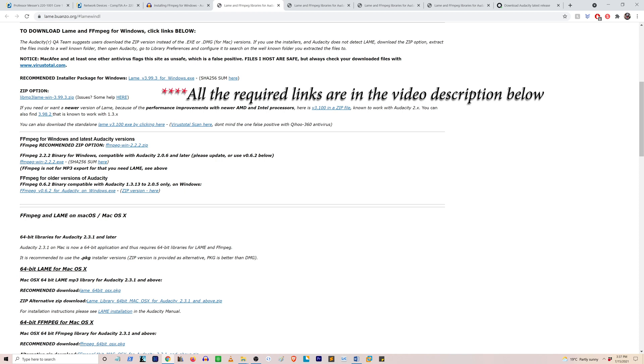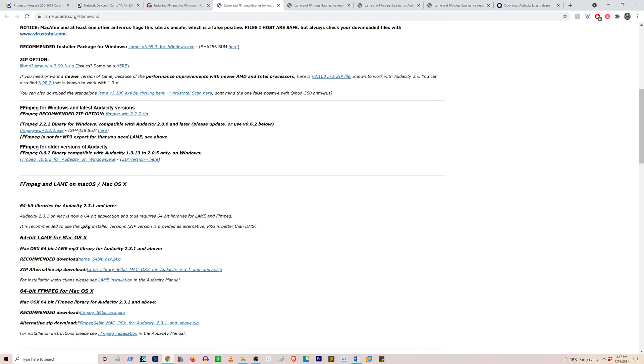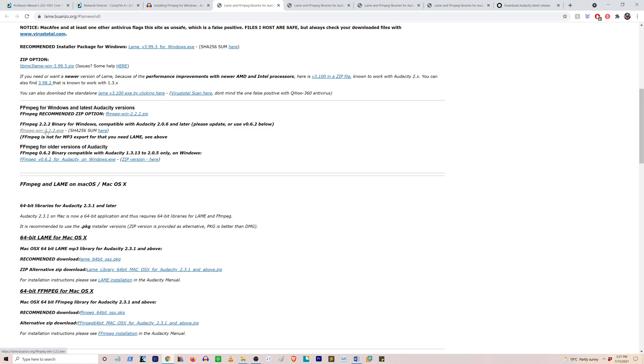All of these links will be provided in the description, so if you're following me just go there and then go to the link from my description. Okay, so once we're in the download page, scroll down here and then you download this file FFmpeg win dash 2.2.2.exe.